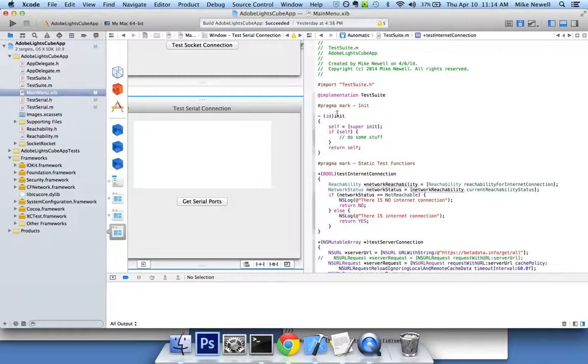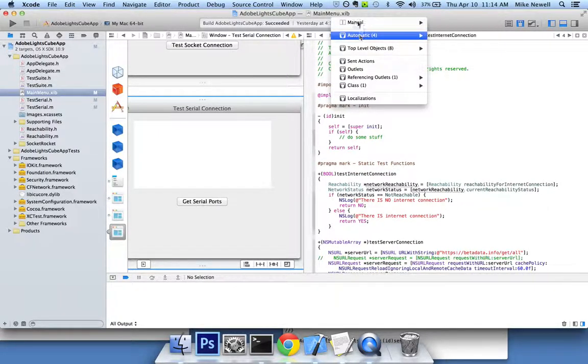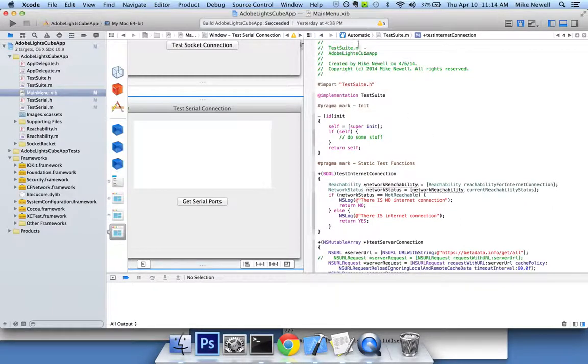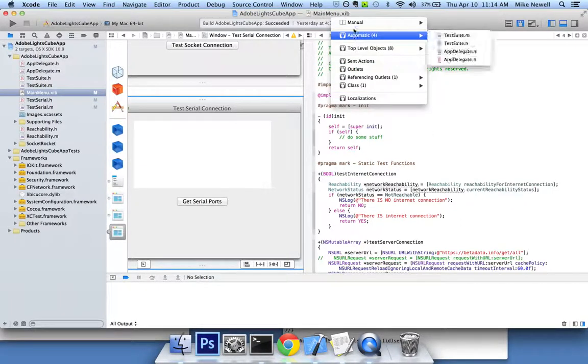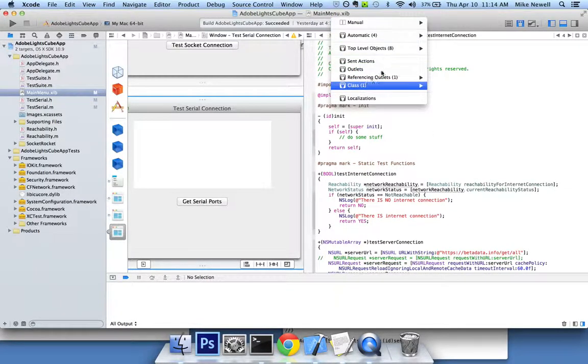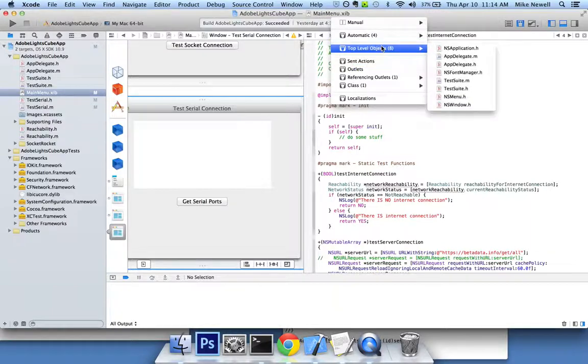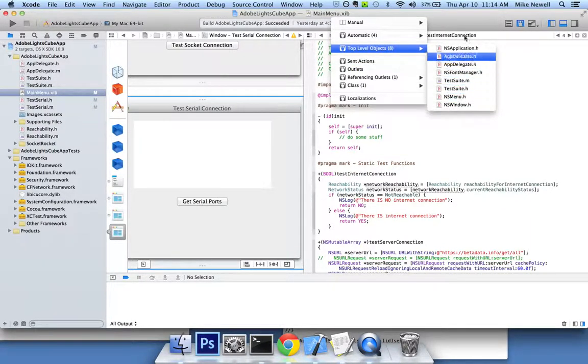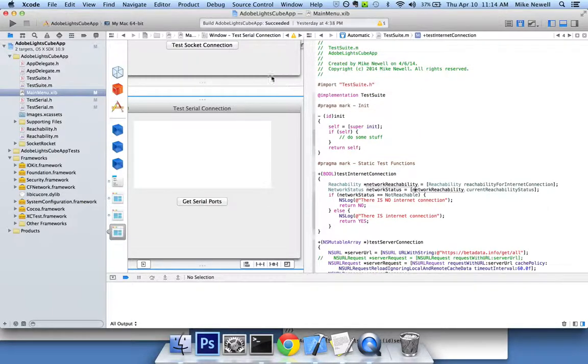And I'm not getting that option. I could try to force the issue and go in here up to manual and try to, let's see here. Top level objects. I could try viewing it there. Again, not available. So what's going on here?